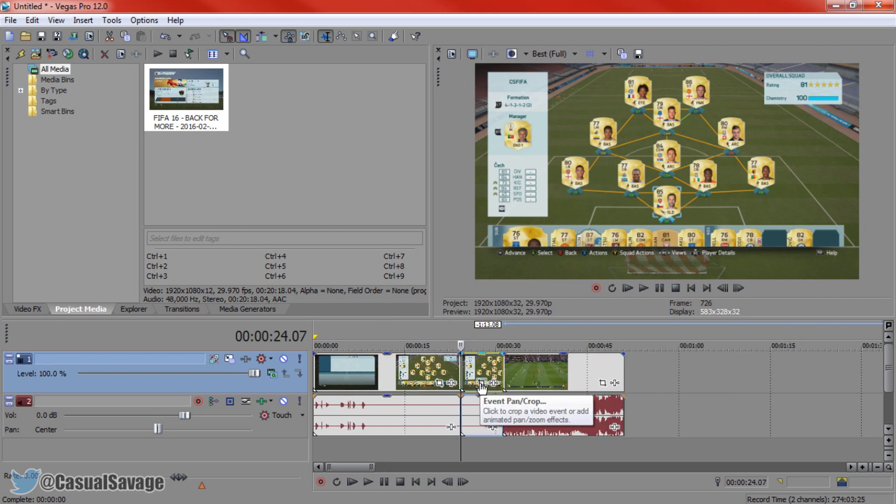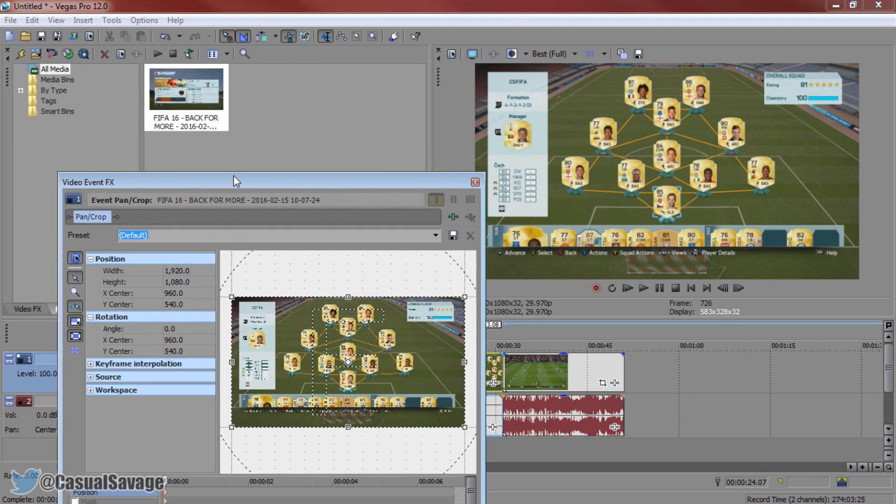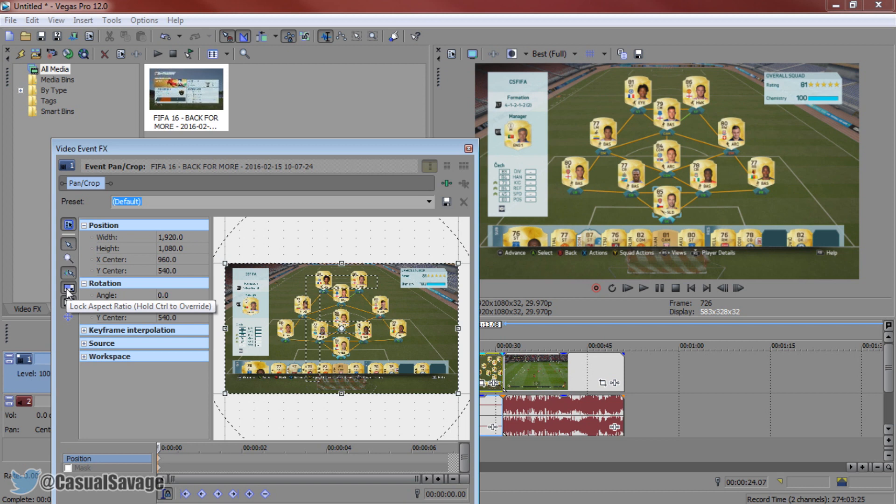Press this right here where it says event pan and crop. We're going to be working on this very simply. Make sure this is checked right here - size about center. Make sure lock aspect ratio is also checked and also make sure enable snapping is checked.